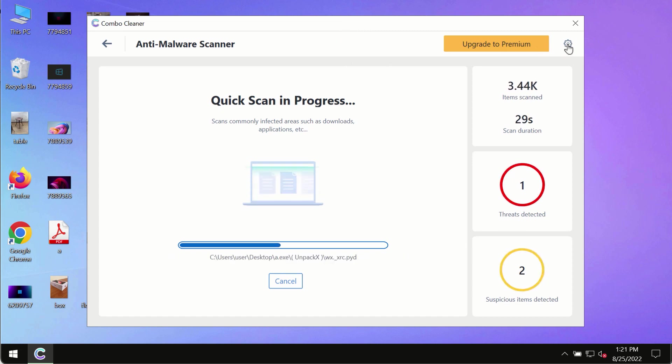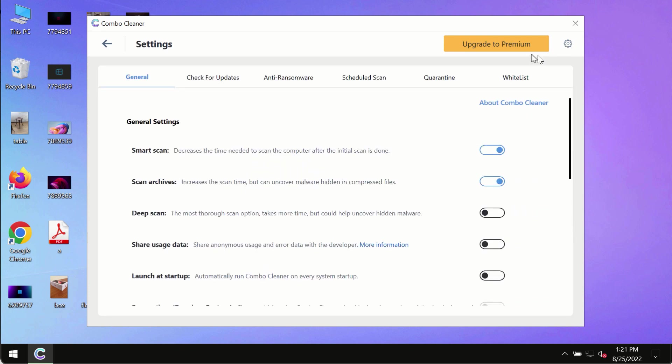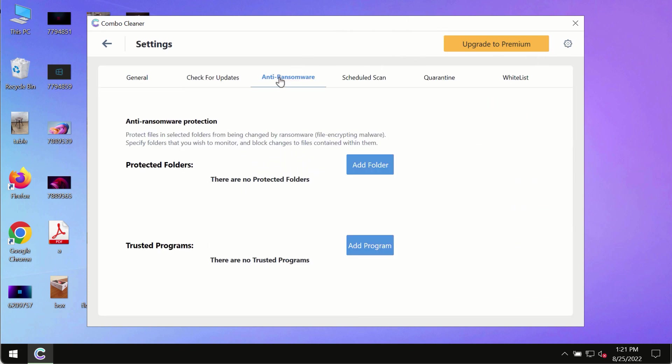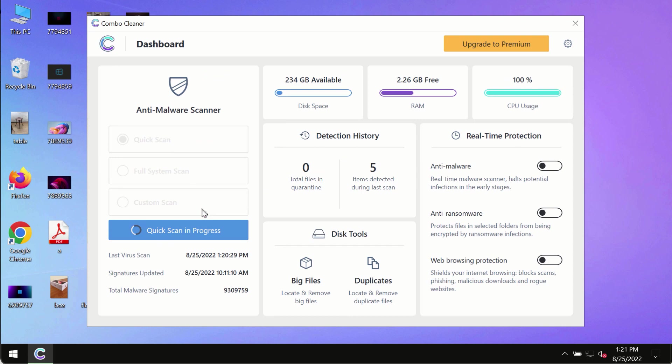While ComboCleaners scans your system, pay attention to features such as anti-ransomware. This feature allows you to add folders that will always be protected against ransomware or malware attacks.